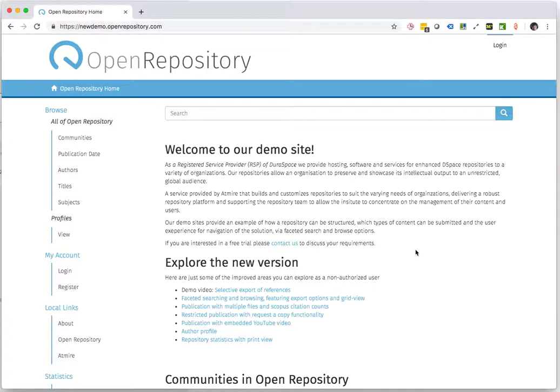This video shows the capabilities of OpenRepository to add specific search criteria in the preparation of a custom export.